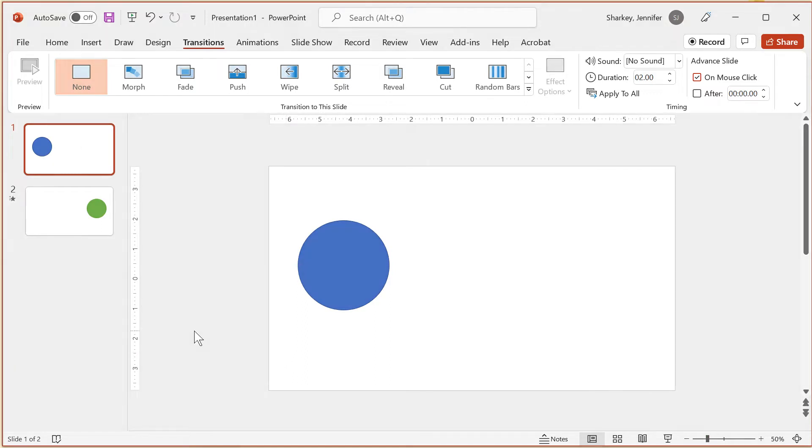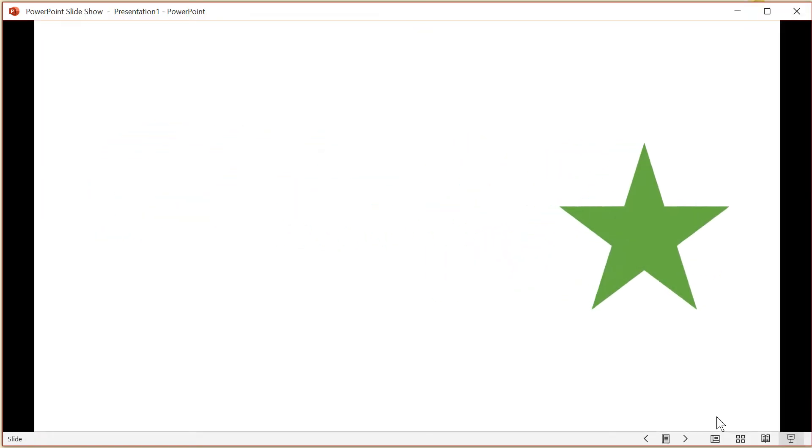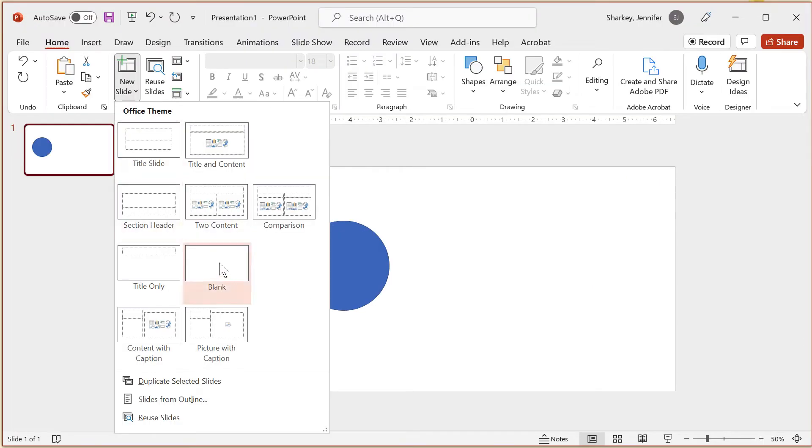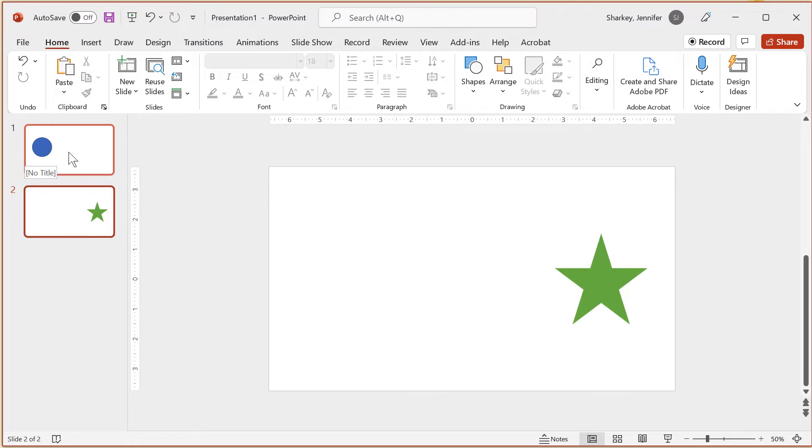An advanced morph transition can be used to make an object change into a different object, like this example of a circle morphing into a star. To apply an advanced morph, create the two slides with the different objects.